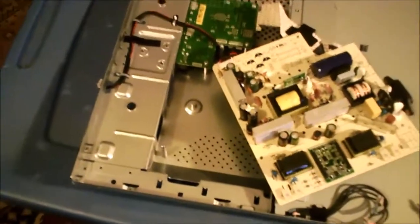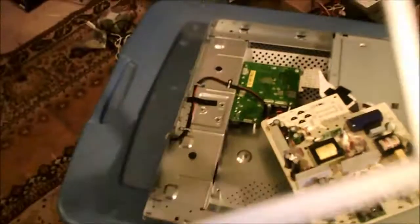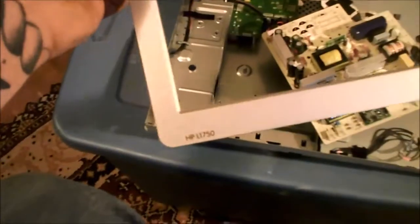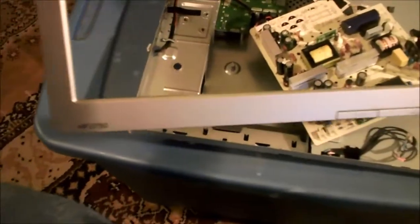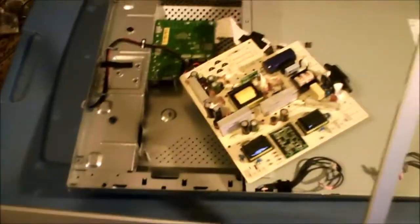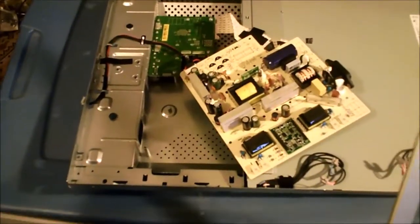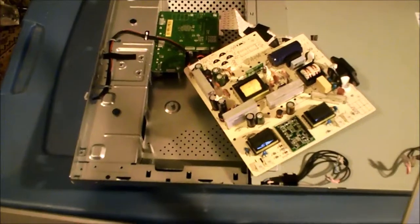Anyways, I've taken the unit apart. As always, you take the bezel off the front of the case, you pry it off with a screwdriver.